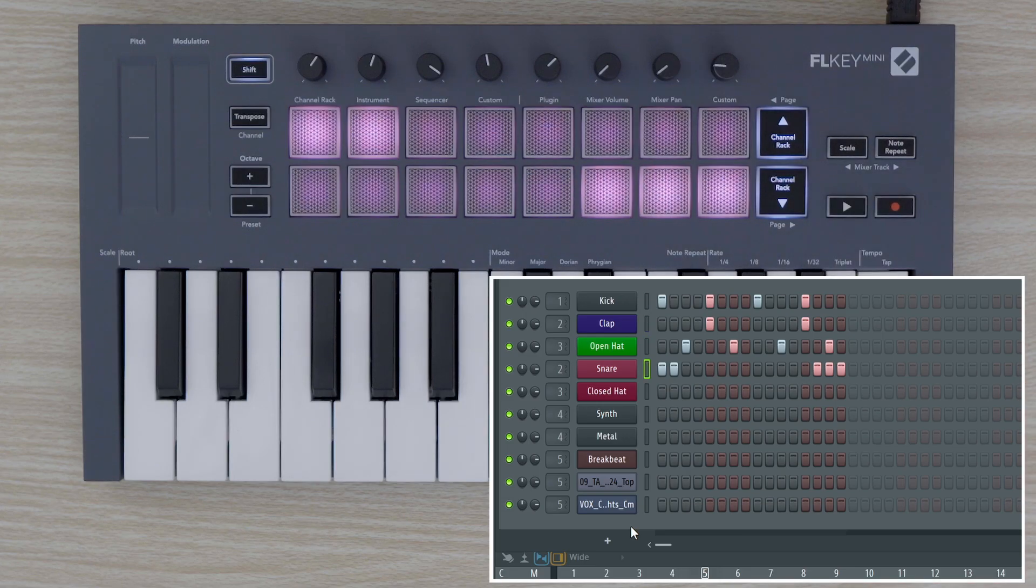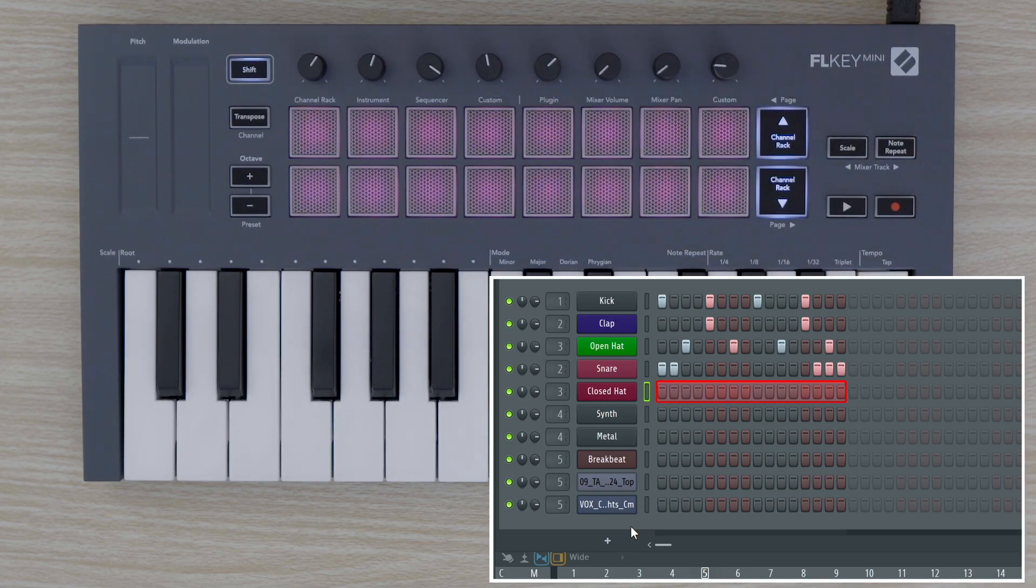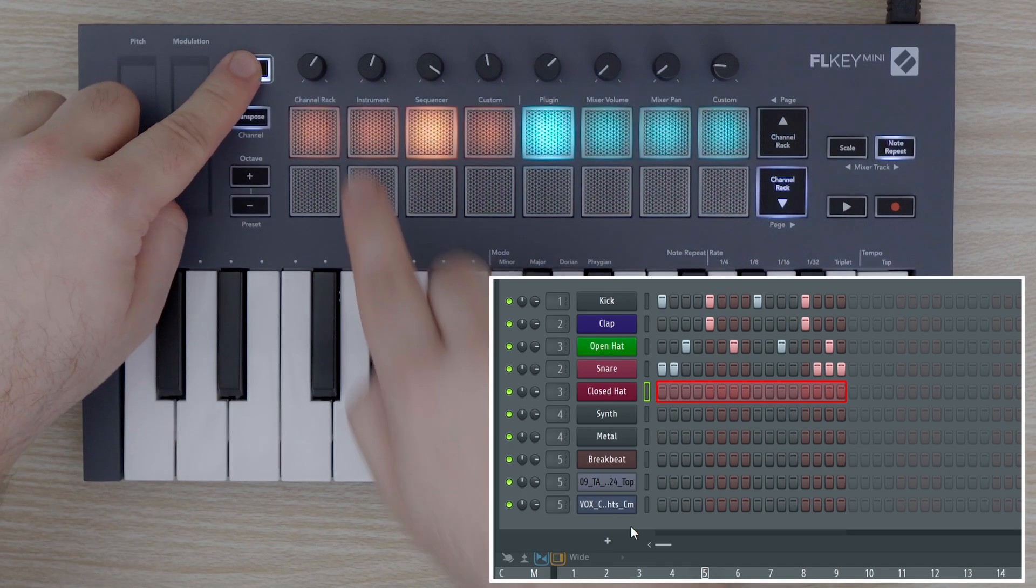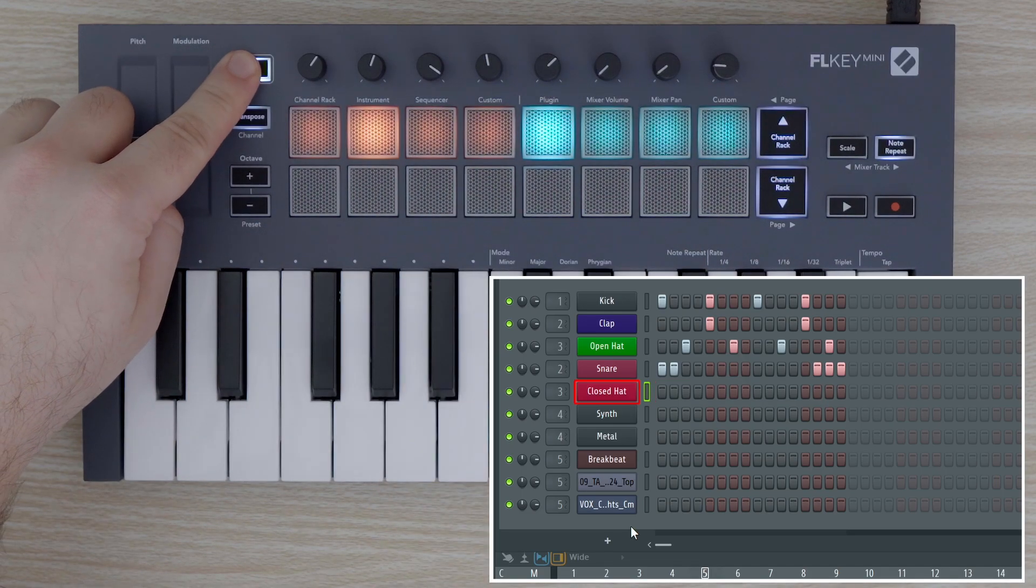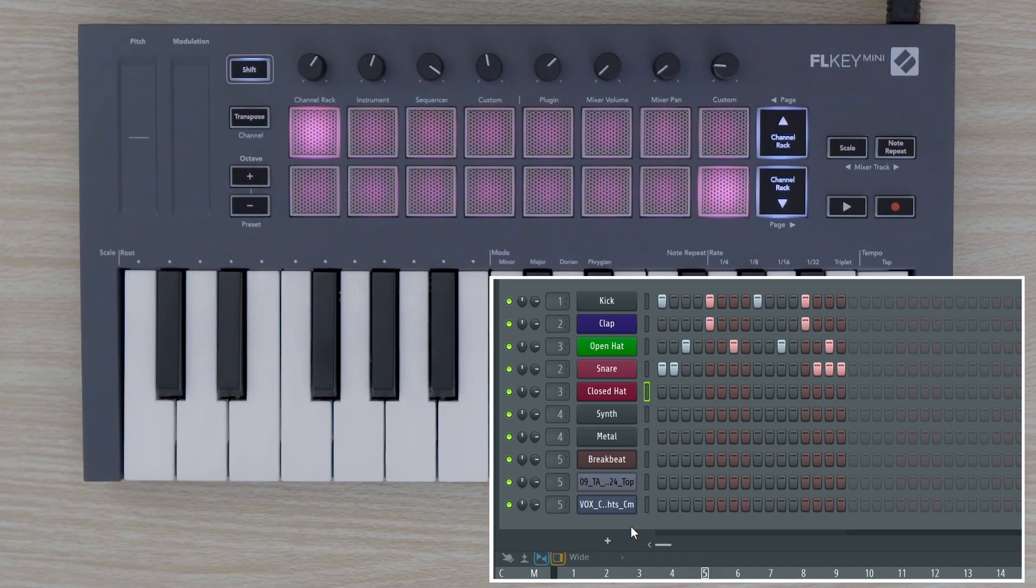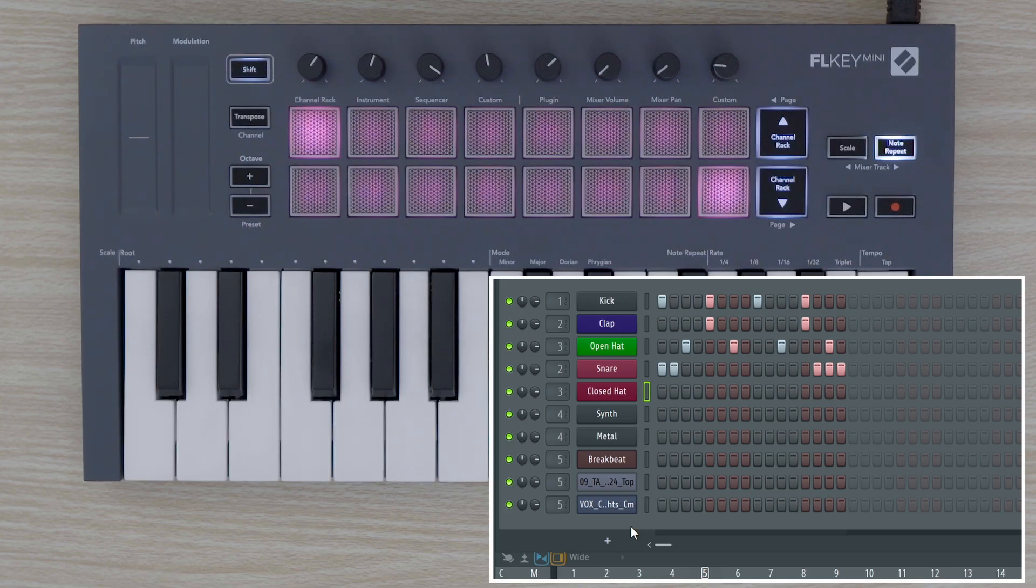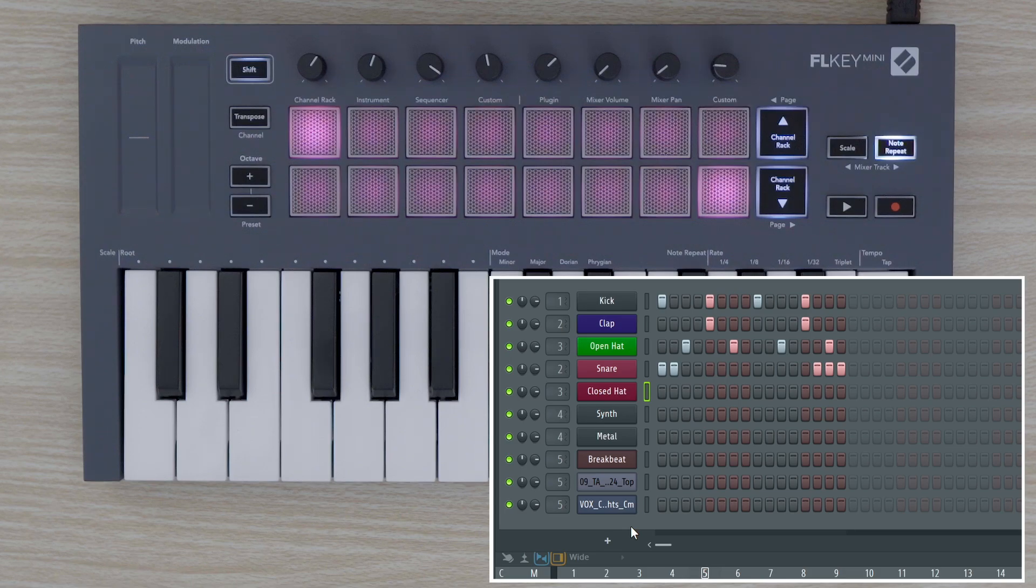Now let's use FL Key Mini's note repeat mode to add more percussion to our beat. Press the note repeat button to enable note repeat on the pads. Now when we press a pad, the note will repeat if we hold the pad down. The notes will also respond to pressure changes depending on how hard or soft you press the pad.